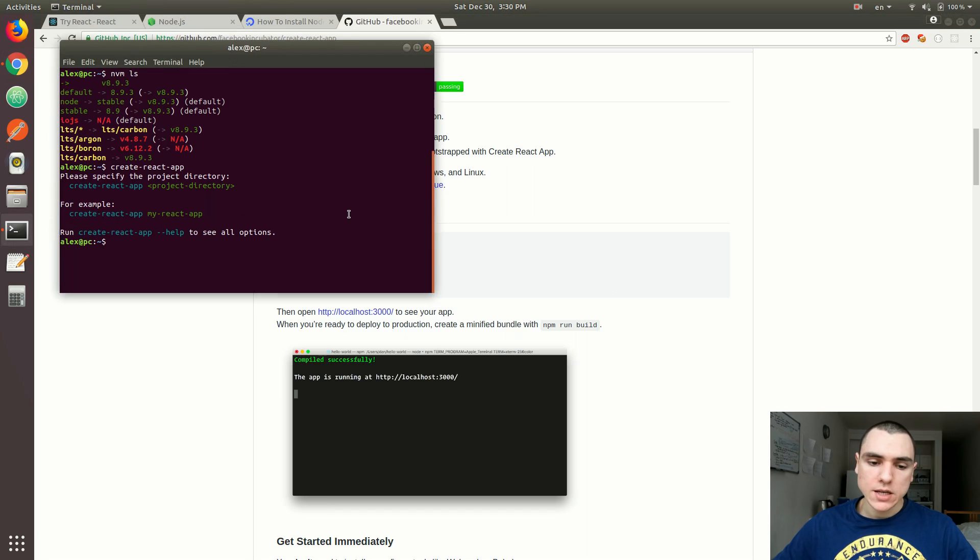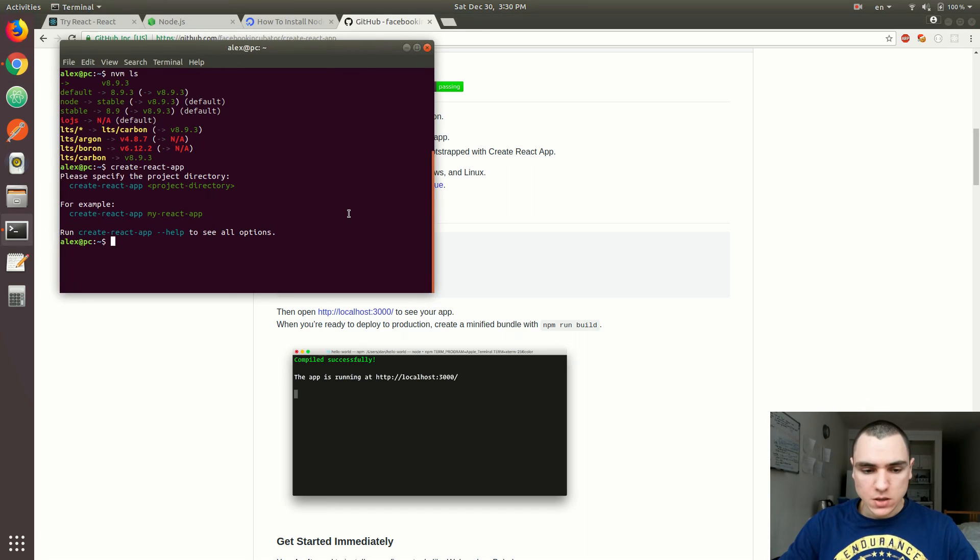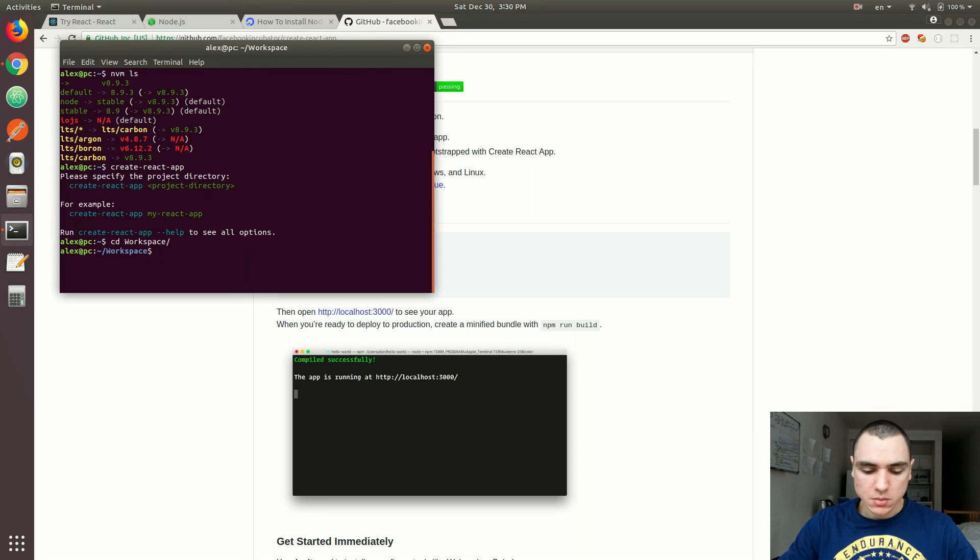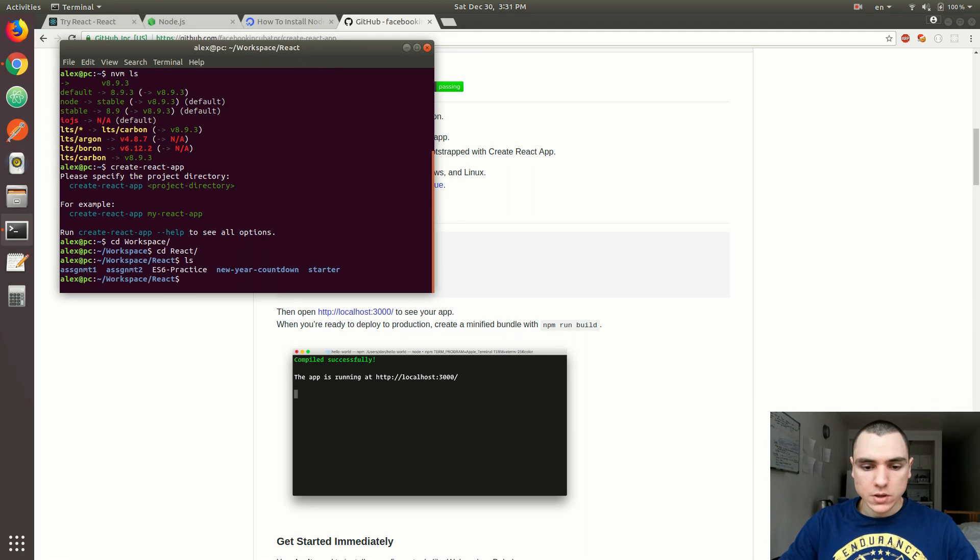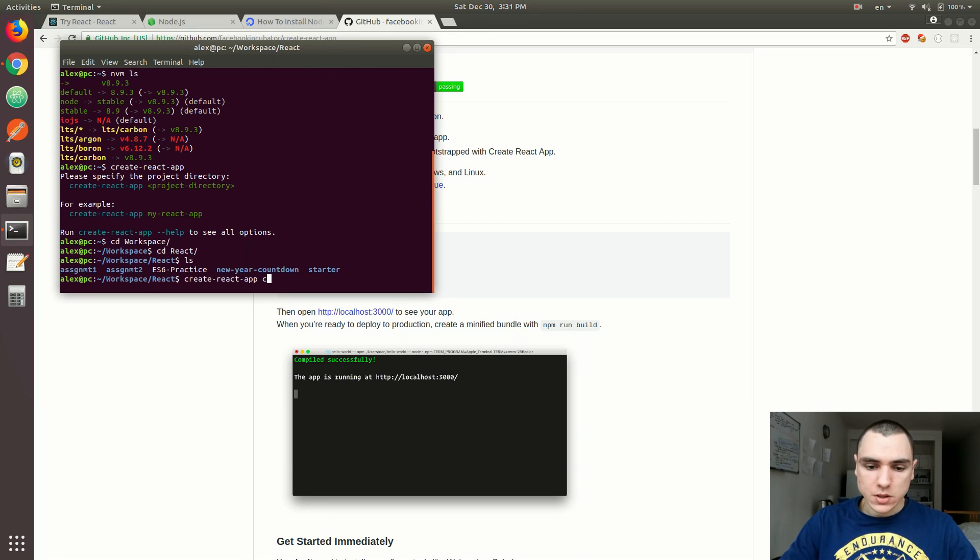Right, so once we did that, let's actually create an application with that package. I'm going to go to my workspace, go to react, and I'm going to create react app, let's call it countdown.